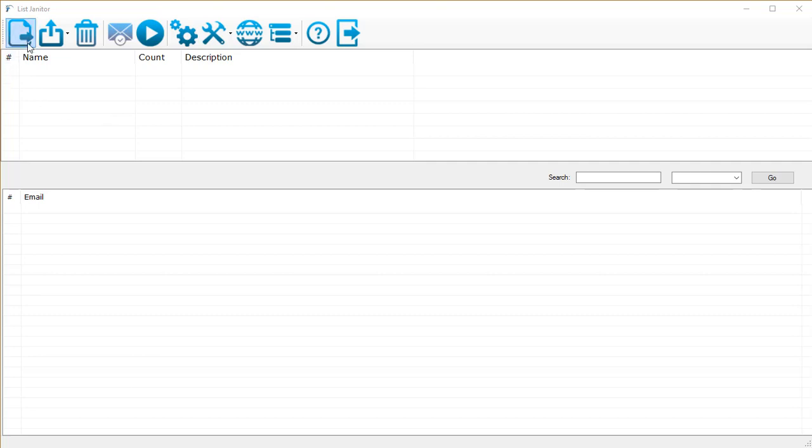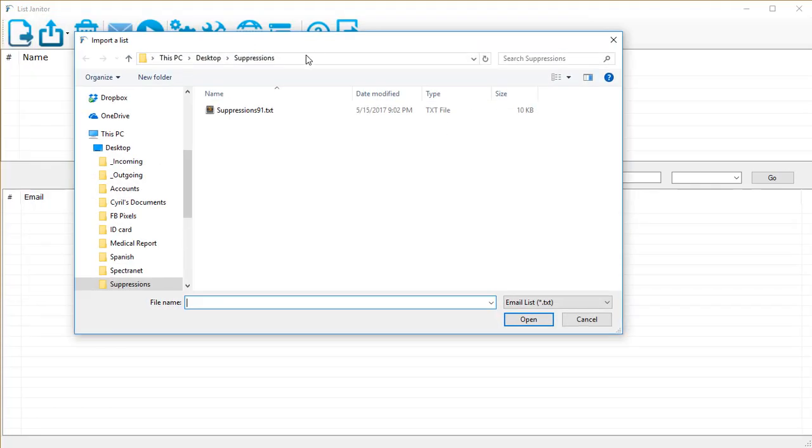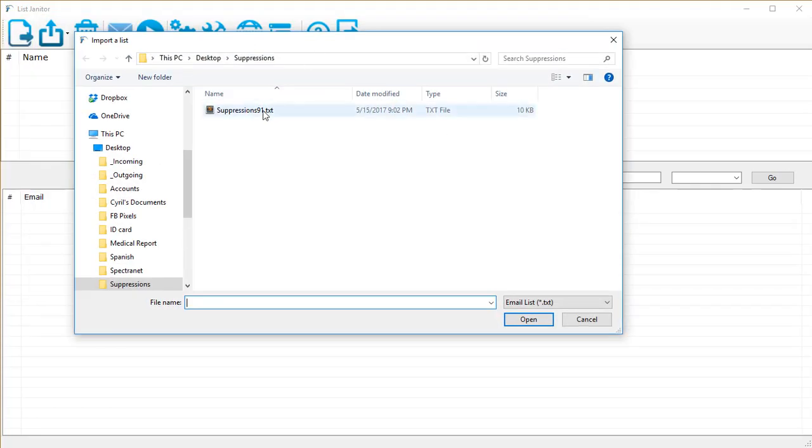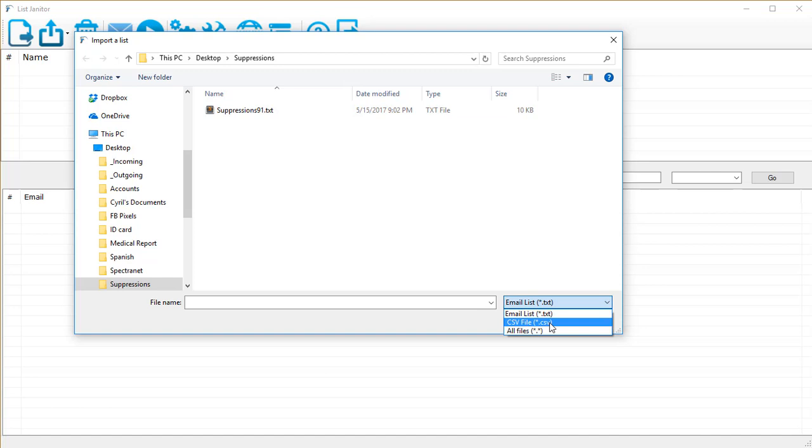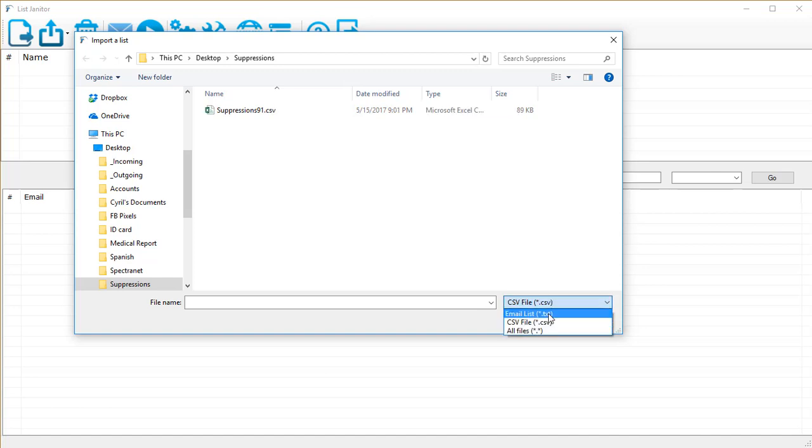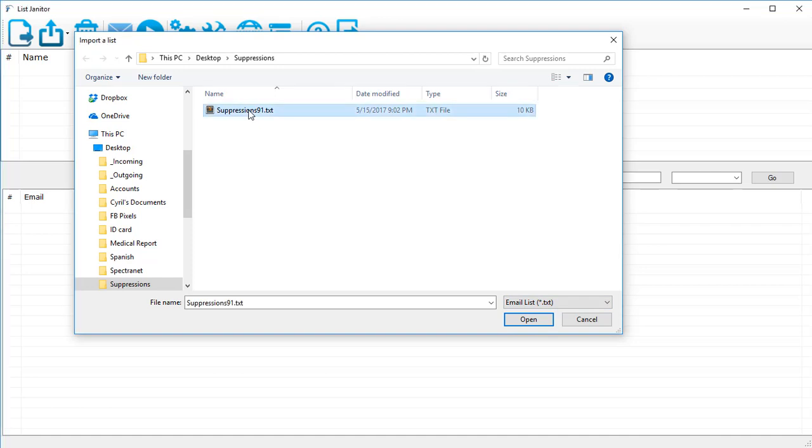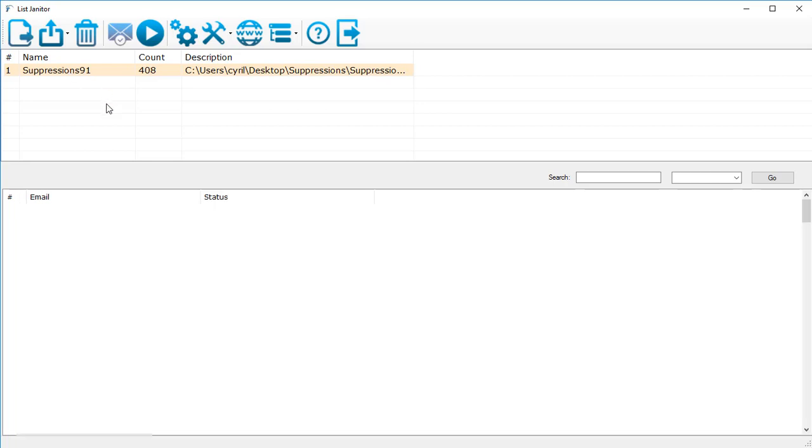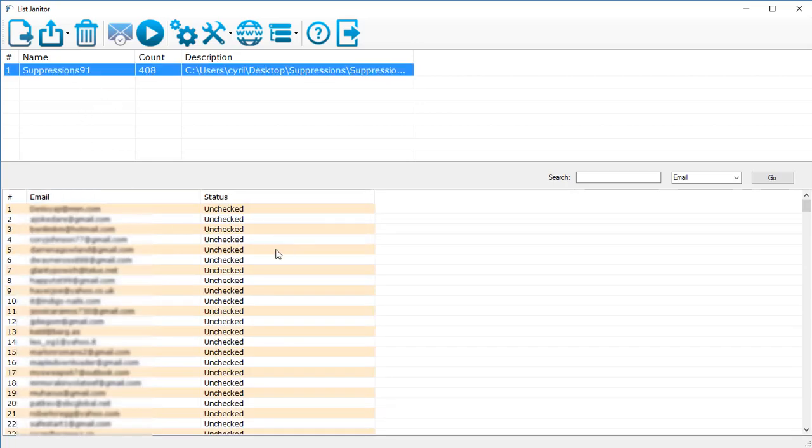Let's click on the import button right over here and that's going to show us a dialog. We can select a text file, or if you've got a CSV file with email list and other information, you can click on the CSV file. Let's go for the text file for now. Click on the text file and the list is added to List Janitor.